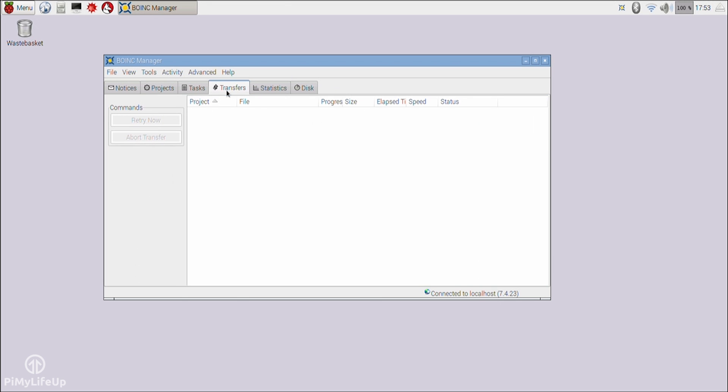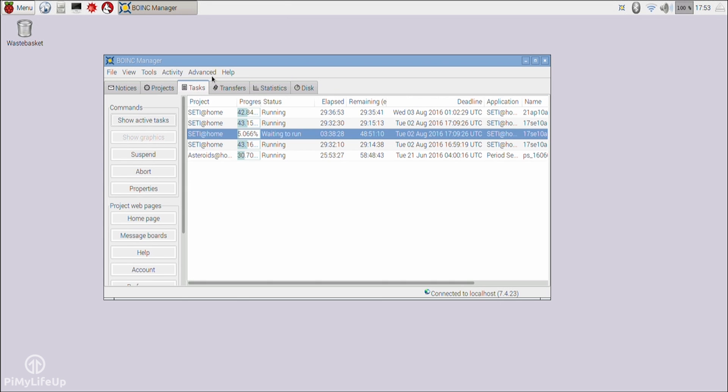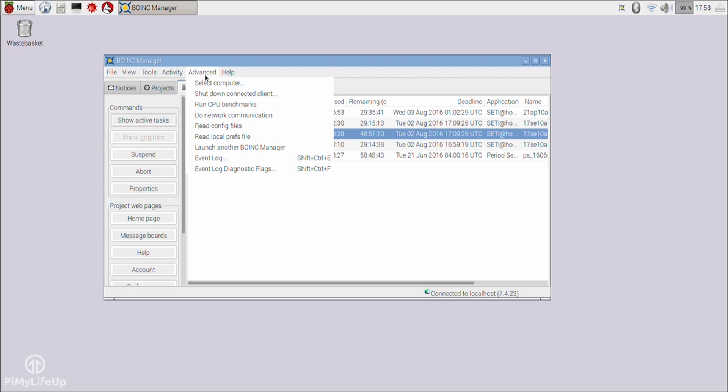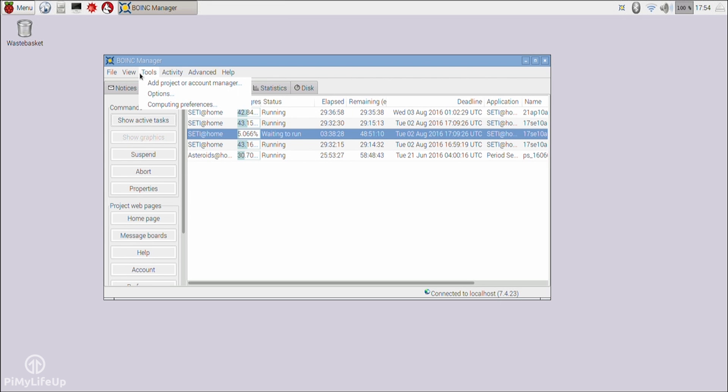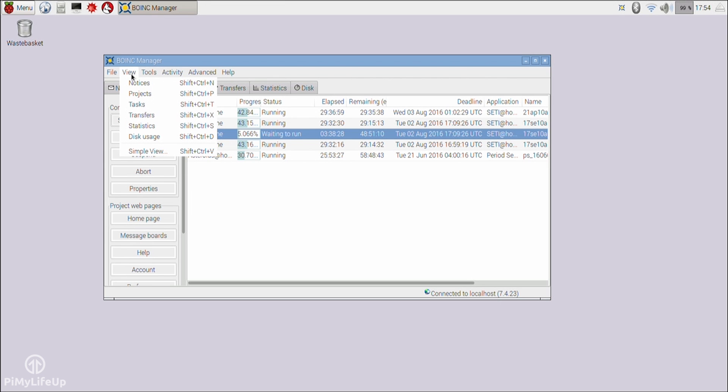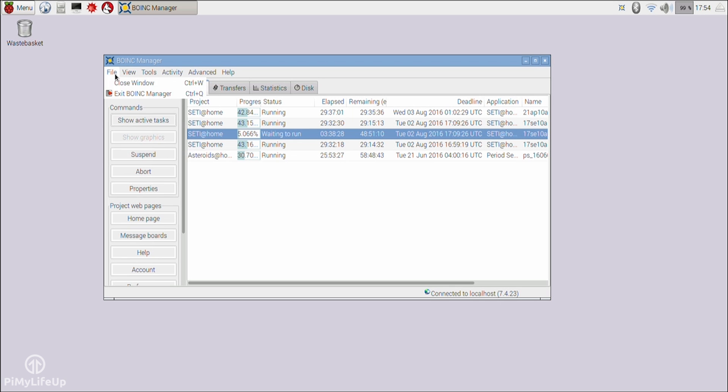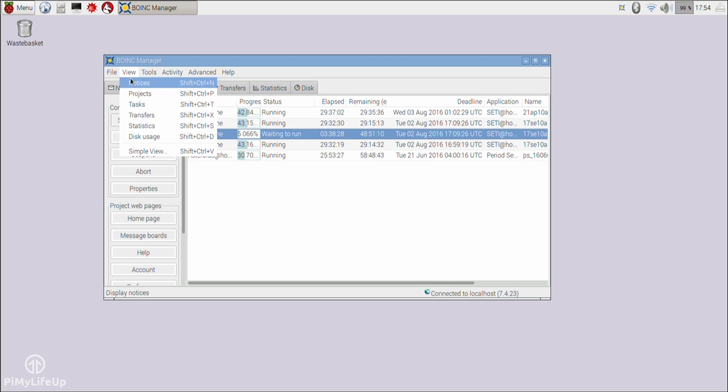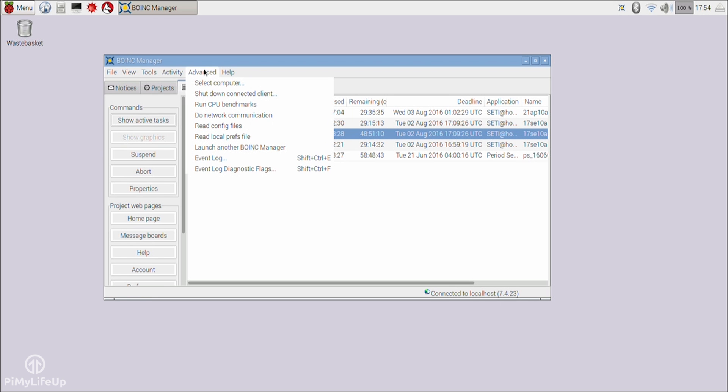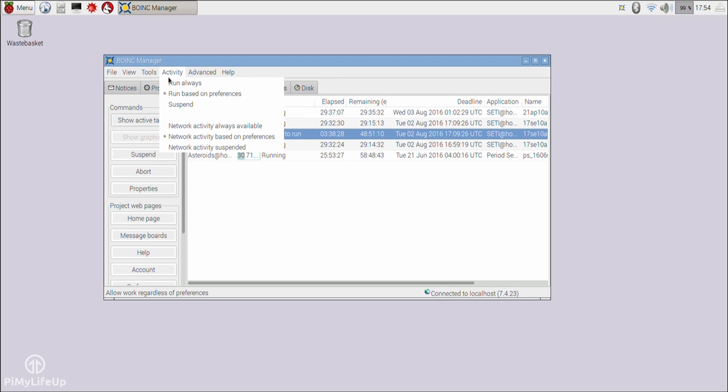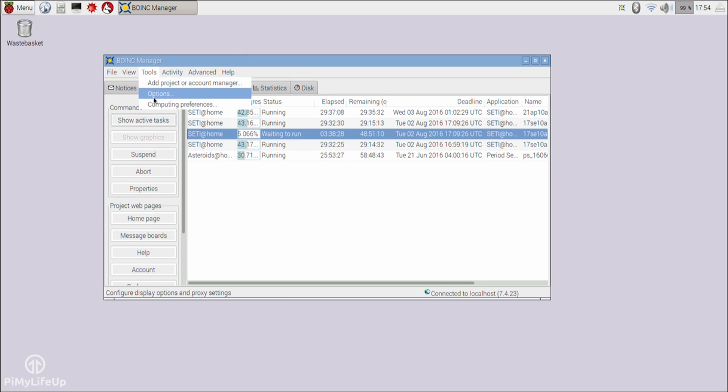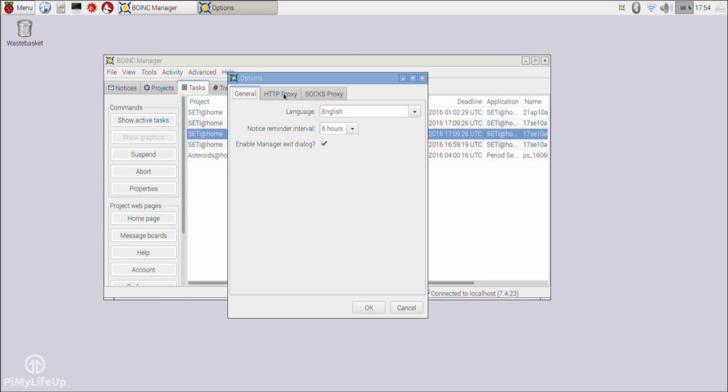It simply downloads and analyzes radio telescope data. Once processed, it sends it back to the main server. If you're familiar with the BOINC program, then you will probably already know that SETI at Home is the most popular project that you're able to sign up to.